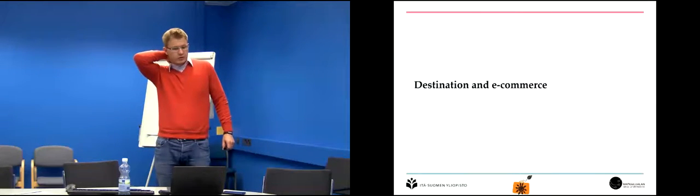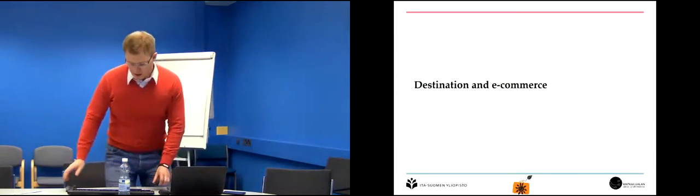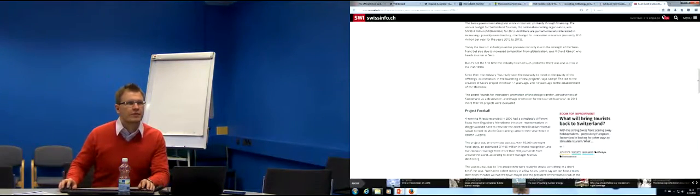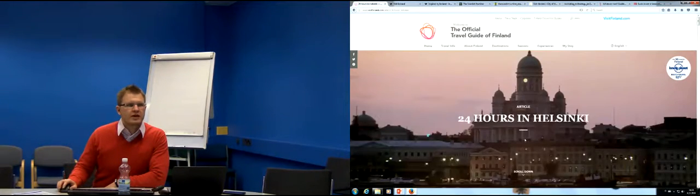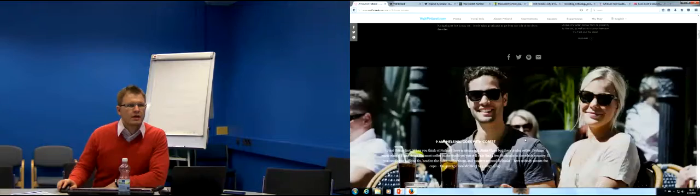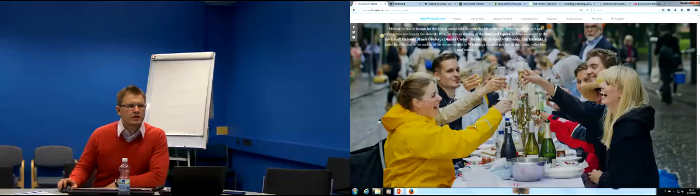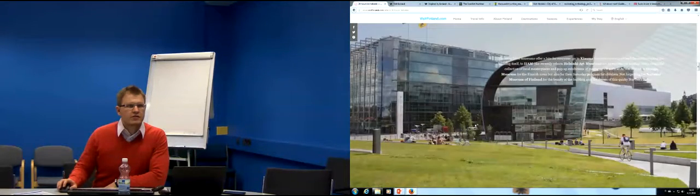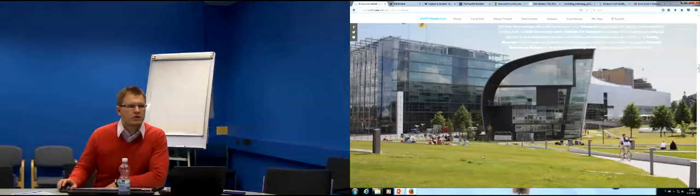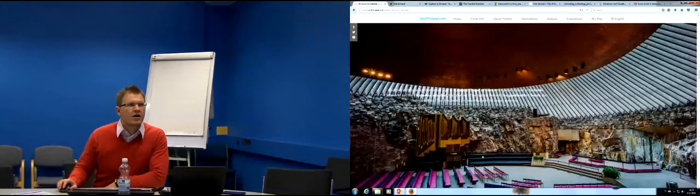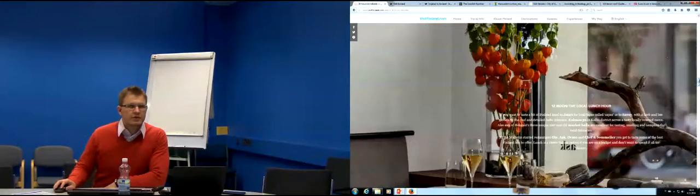This brings us to the question of destination and e-commerce. Going to Visit Finland — spending 24 hours in Helsinki — you can find cultural suggestions like Kiasma museum and the Chapel of Silence, but you cannot book tickets to either of them anywhere on the site. This illustrates a fundamental gap in Finnish destination e-commerce.